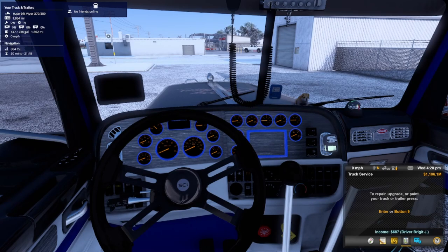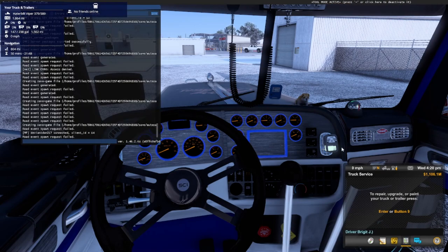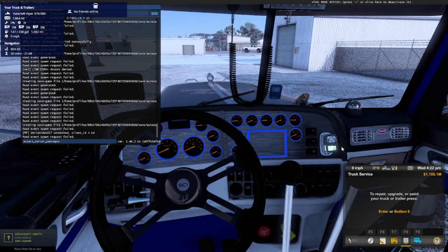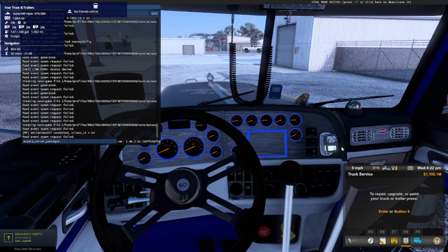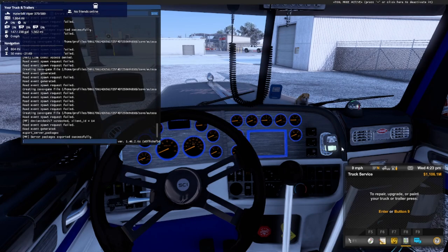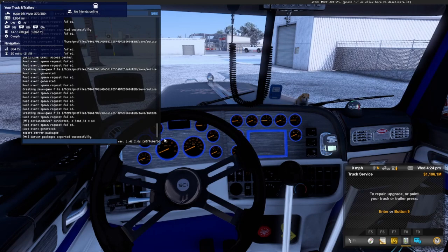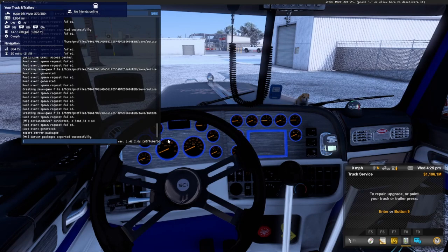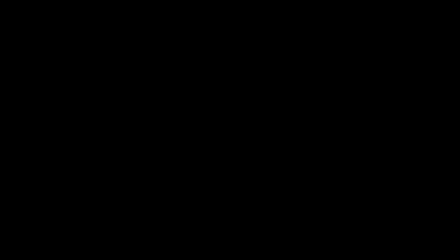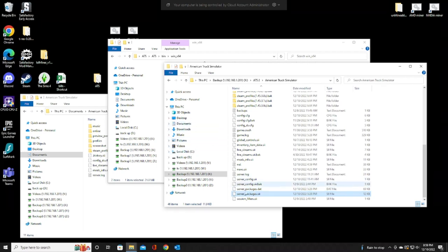Once you do that, you go into the dev console. We're going to type in export_server_packages. We're going to run it. Yours will take about a minute or two, so your screen will freeze up a little bit. Don't freak out. It will do its thing. Once you see it's successful, back out of this, we can back out of the game, and then inside your desktop, your PC, inside your documents, you will see server-config, server-packages.dat, server-packages.sii.